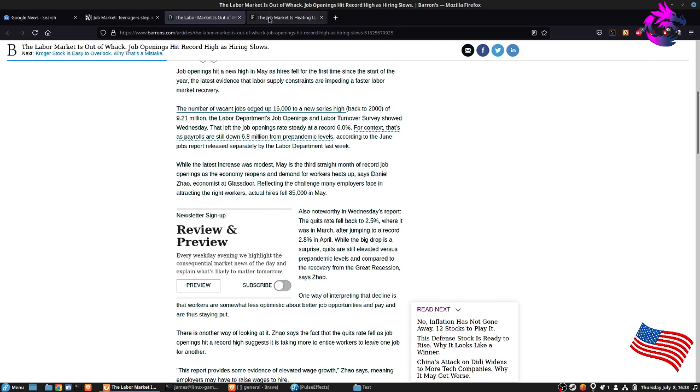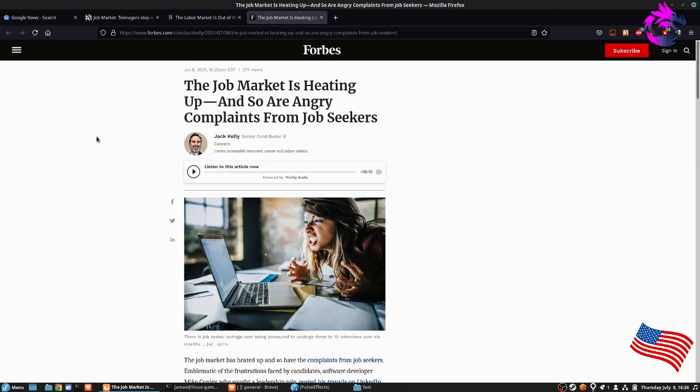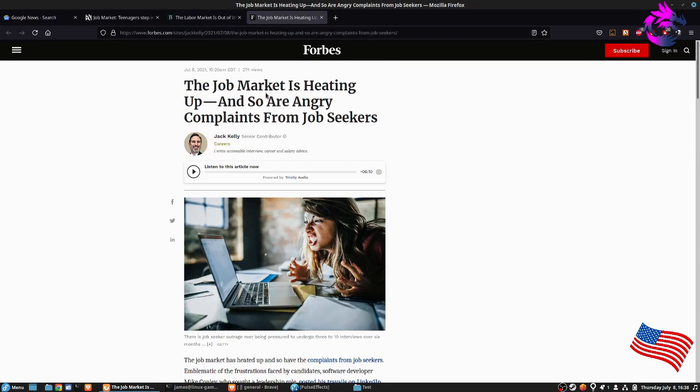And then of course we have this one right here, which is from Forbes: The job market is heating up, and so are angry complaints from job seekers. Keep in mind, you're a job seeker, you're not entitled to an interview, an email back, a follow-up email...